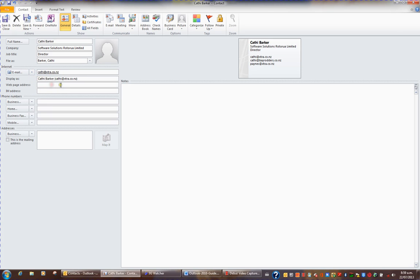You can also store a web address. You can also store a number of phone numbers.